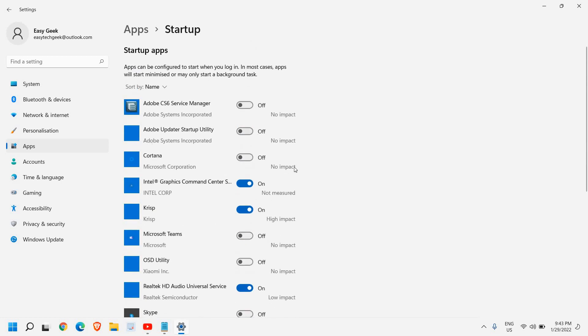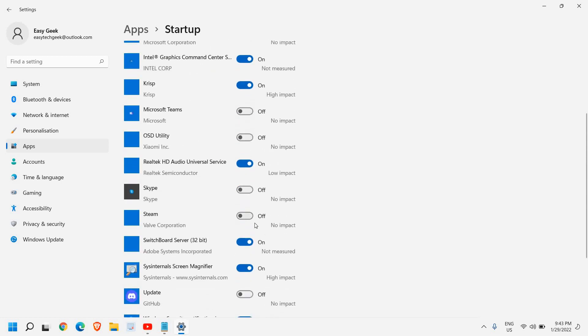So you can see I have disabled many startup items at the startup. And whenever I want to use it, I can simply double click and open it.